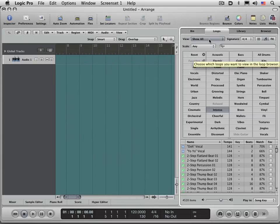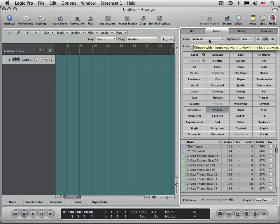So that's how you re-index the Apple loop browser to update your loops that are available for you.